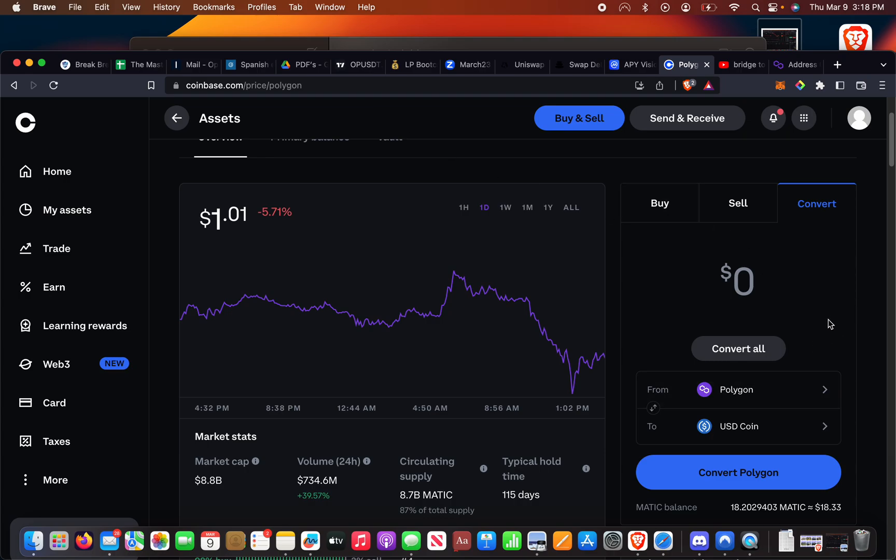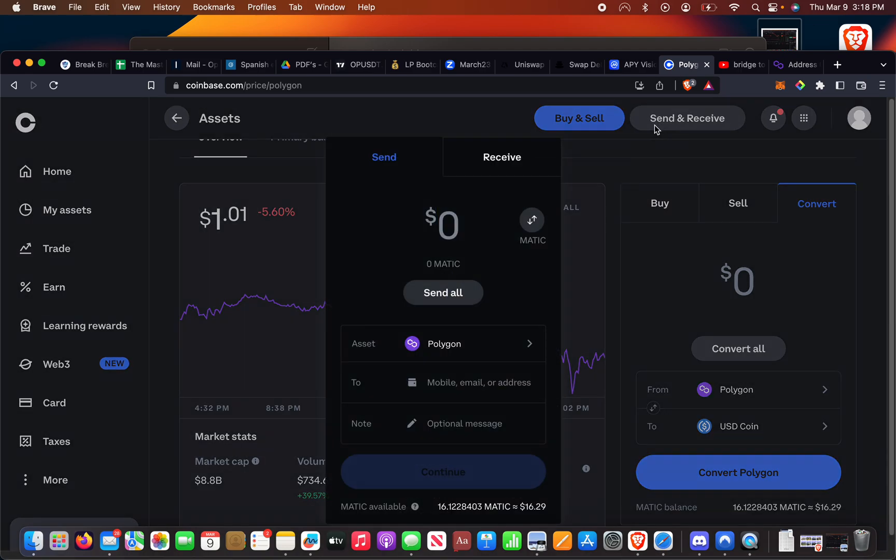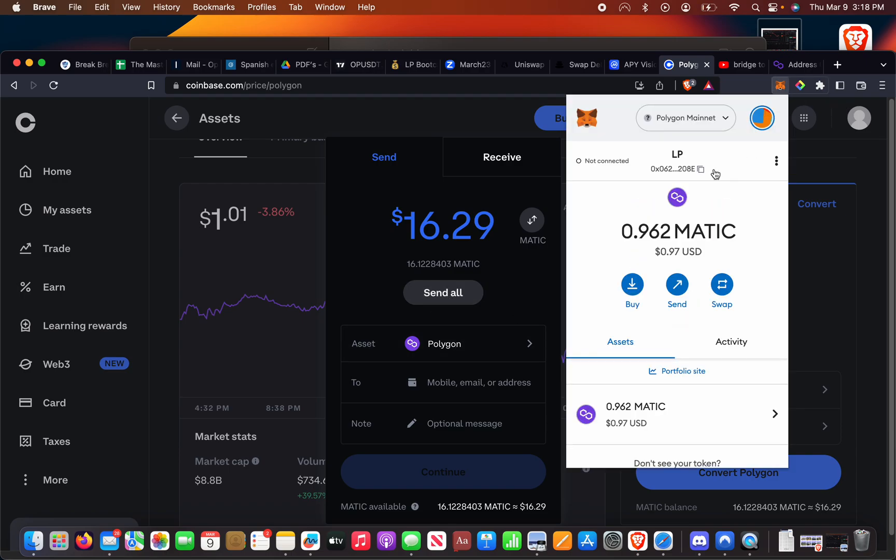We're going to send all of this. Not convert, but send. So click send up here. I'm going to send all my MATIC. Now let me get my address right.